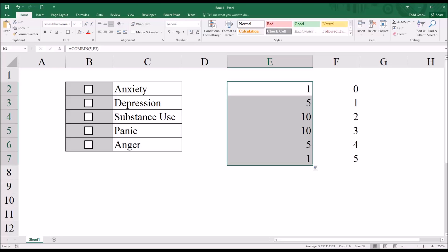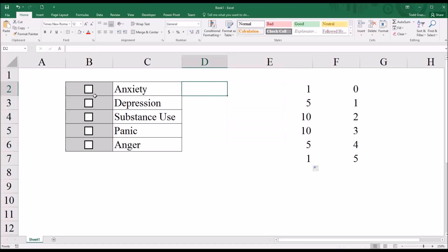So rather than taking that route, what we would do is we would create five separate variables. For each variable, we would have two possibilities, and that would be a no, meaning they did not check a particular item like anxiety, or a yes, where they did check it.